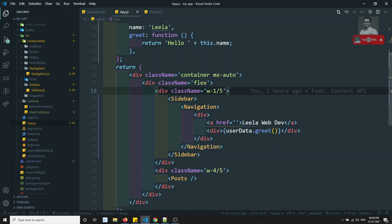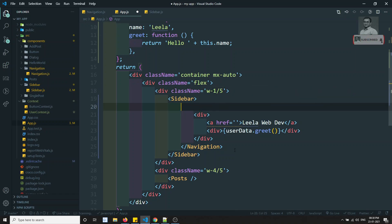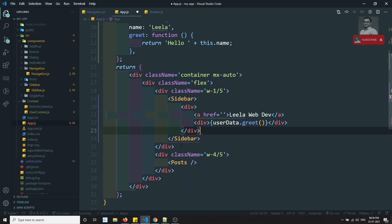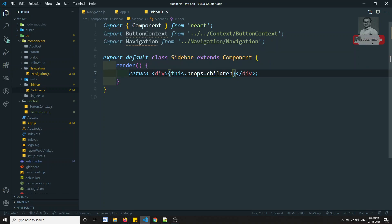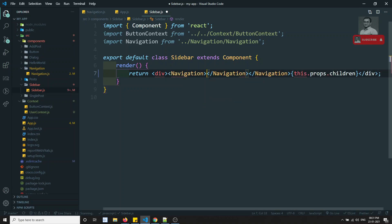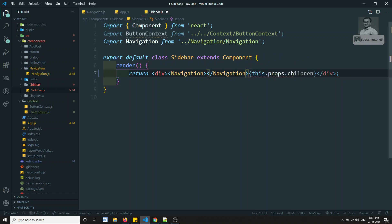Now if you want to use some other scenario also, you can use it. For example, you can remove this all from the sidebar, and in the sidebar write the navigation here. Any way is suggested. So you can mention this navigation inside this one. This depends on your ability and your logic and requirement.